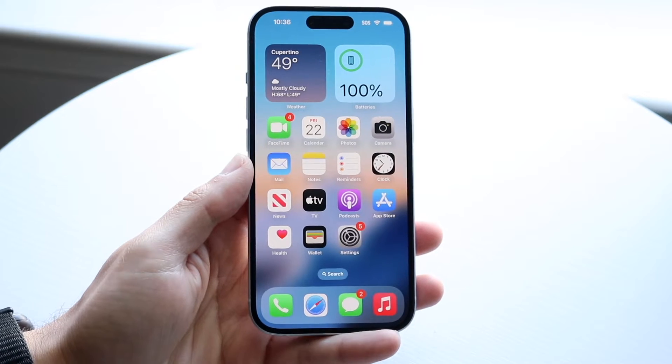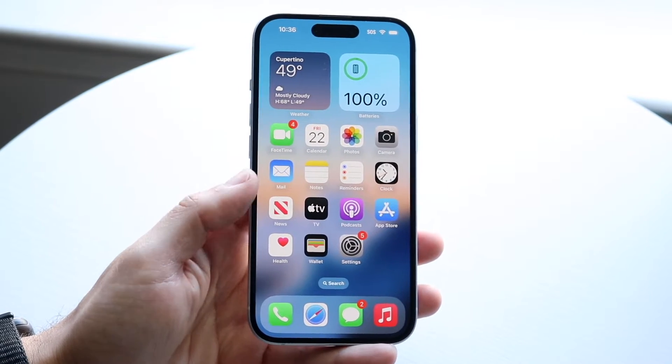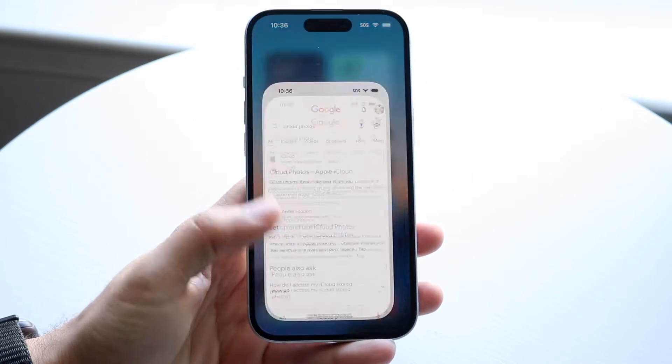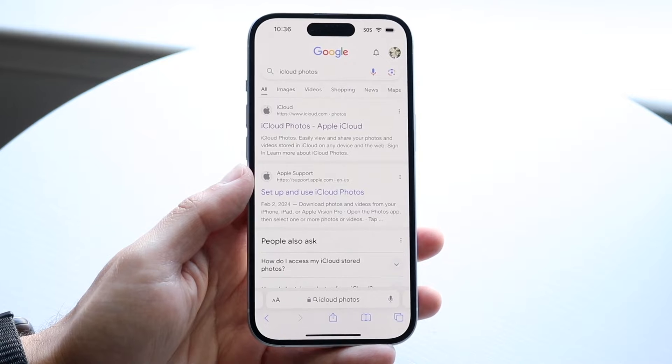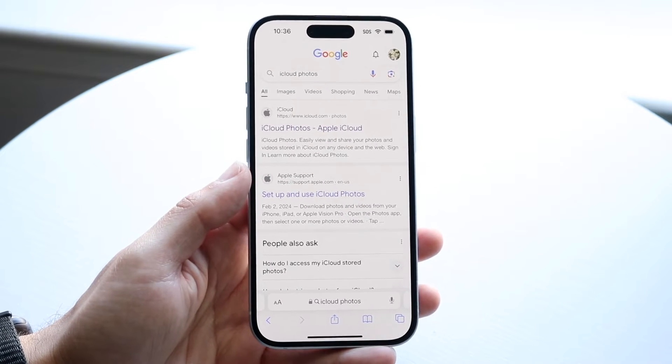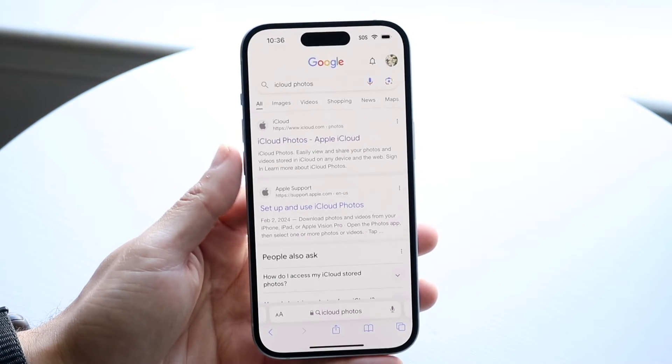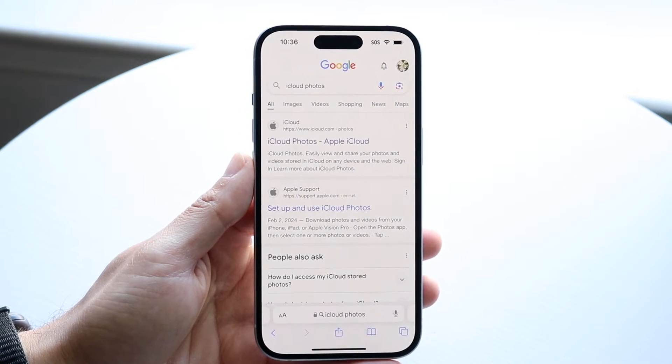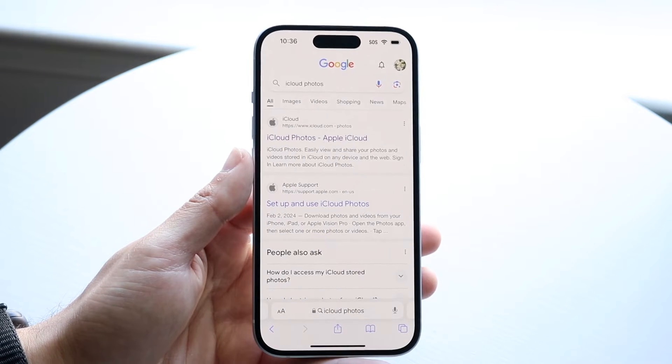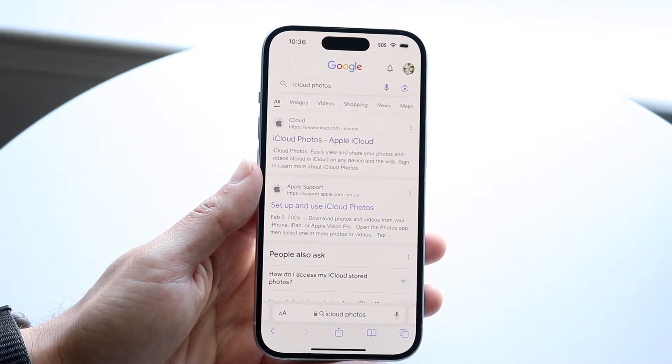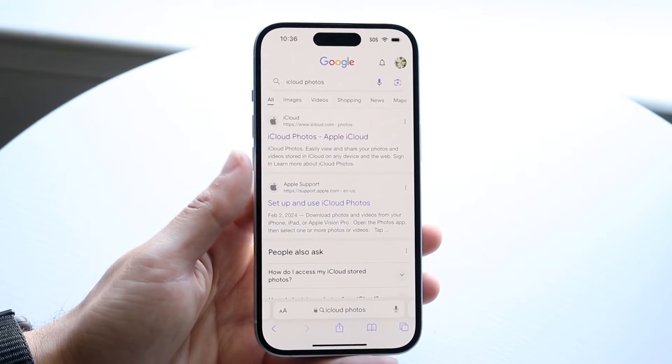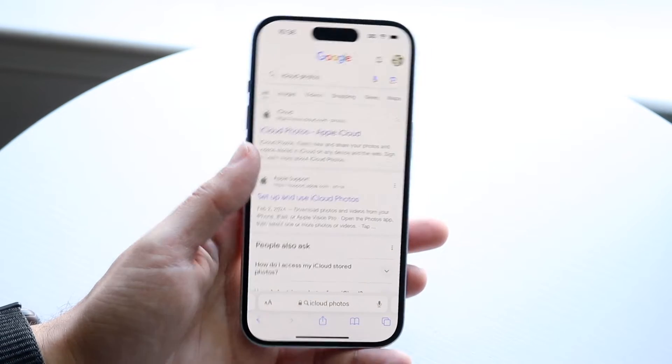The easiest way to delete your photos that are only on iCloud is to Google 'iCloud photos'. We're going to get into the iCloud.com/photos website. You can literally just Google 'iCloud.com/photos' and you should be able to come to this particular website.